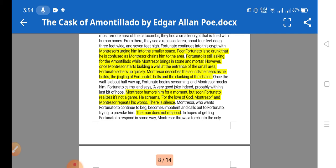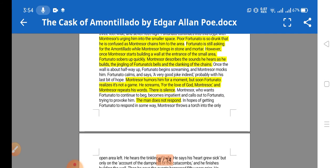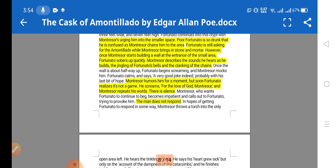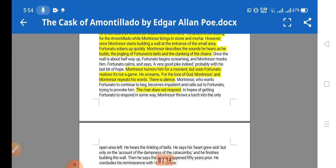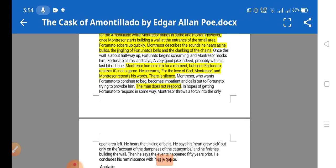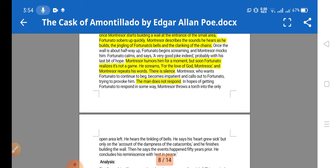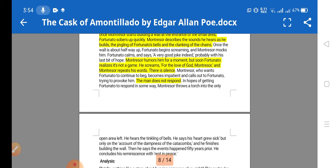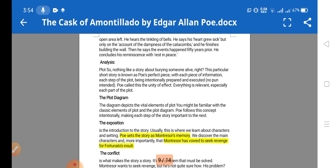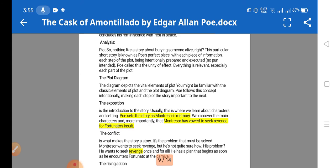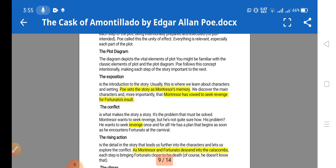Fortunato is locked up, chained in the smaller area, and Montresor starts building a wall. Fortunato still doesn't believe his friend is trying to murder him — it seems like a joke to him. He later realizes it was not a game and screams, saying 'For the love of God, leave me!' Montresor repeats his words, then there is silence. He builds up the wall, and the man does not respond — the helpless Fortunato has died beside the wall.